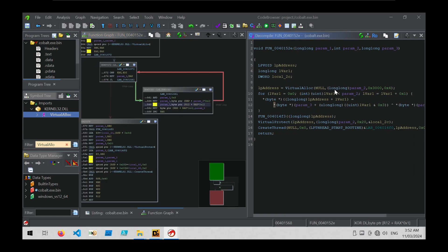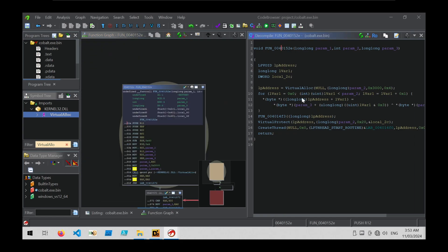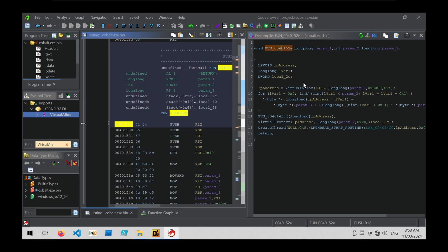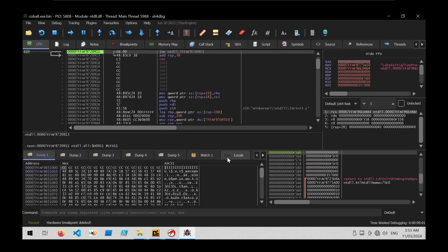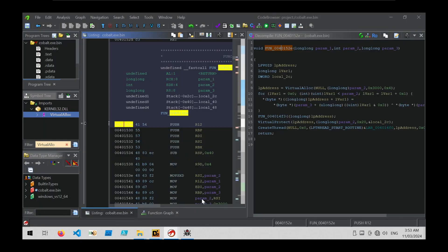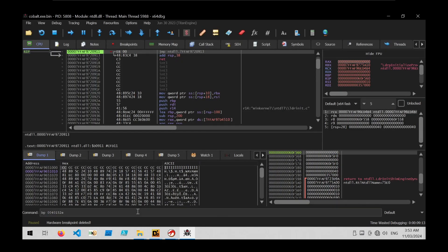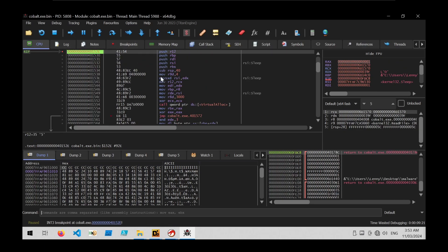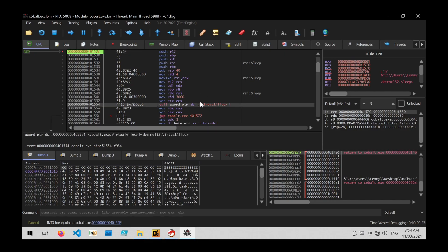Now that we've identified the function that performs memory allocation, protection change, and thread creation, we can take its starting address, go into x64dbg, and set a breakpoint on this function to monitor what's happening. I've opened the file in x64dbg, typed bp followed by the address of the function identified in Ghidra, hit enter, and allowed the code to run. We hit the entry point, run past it, and now hit the breakpoint on the function we identified with Ghidra.